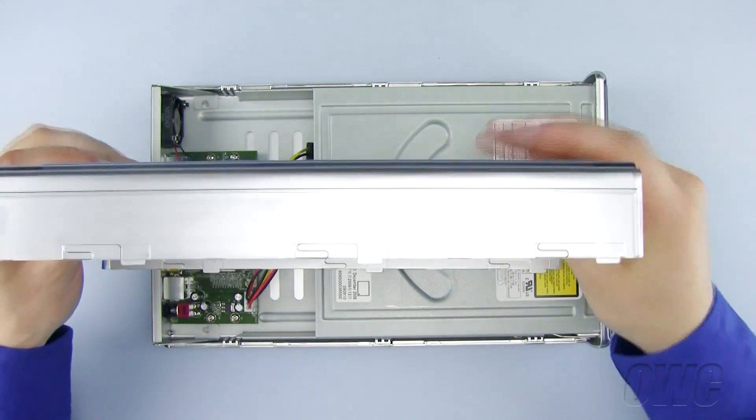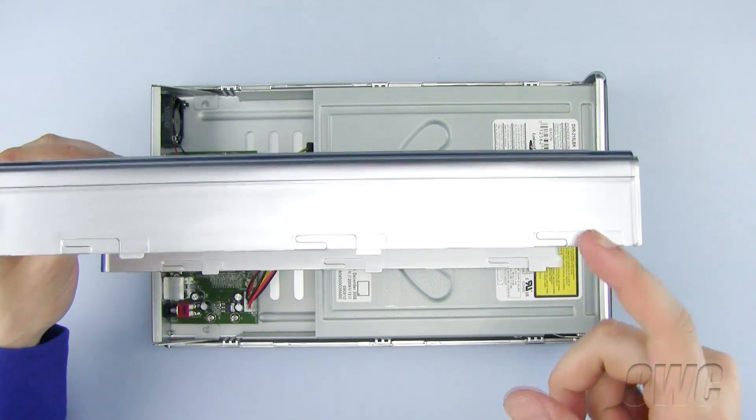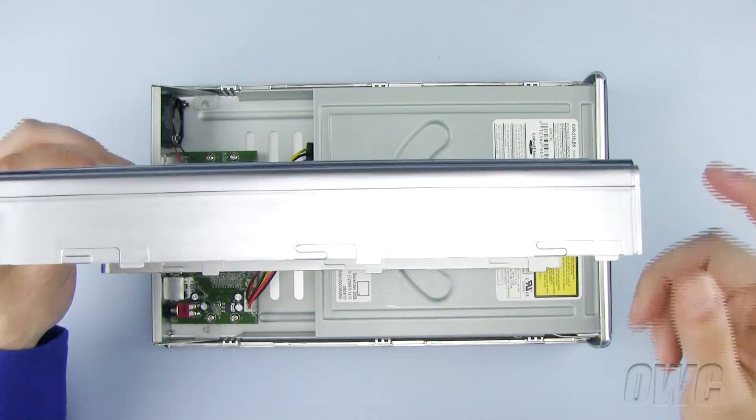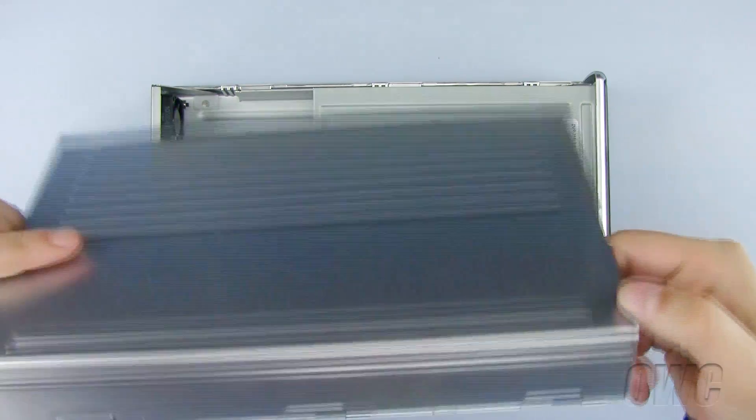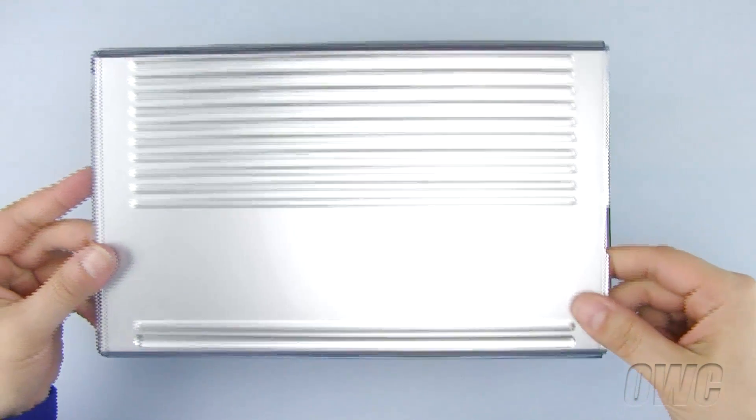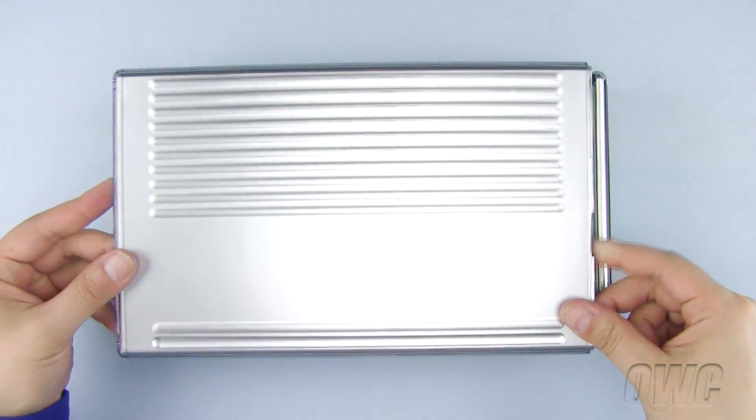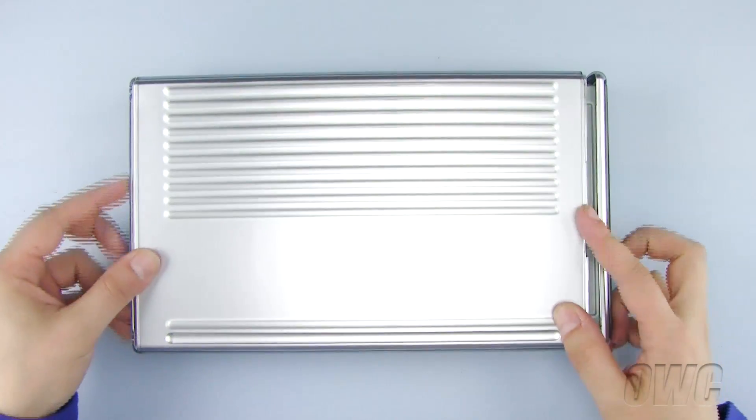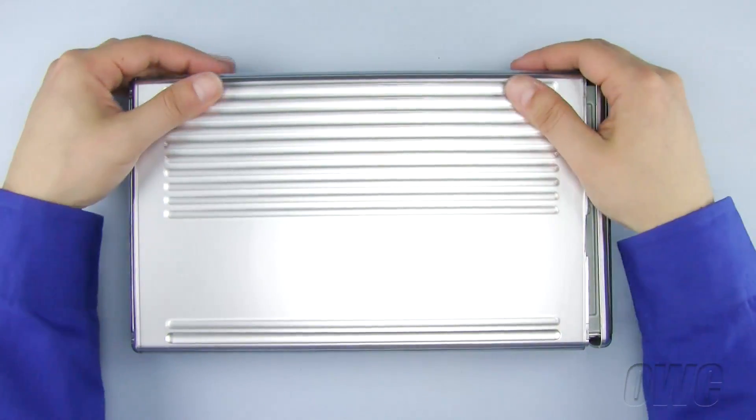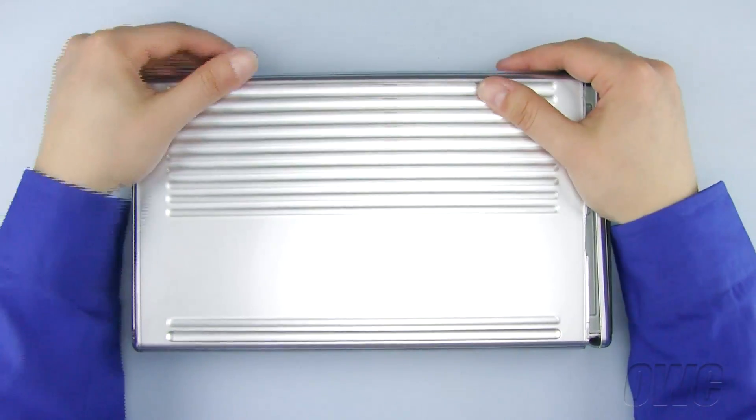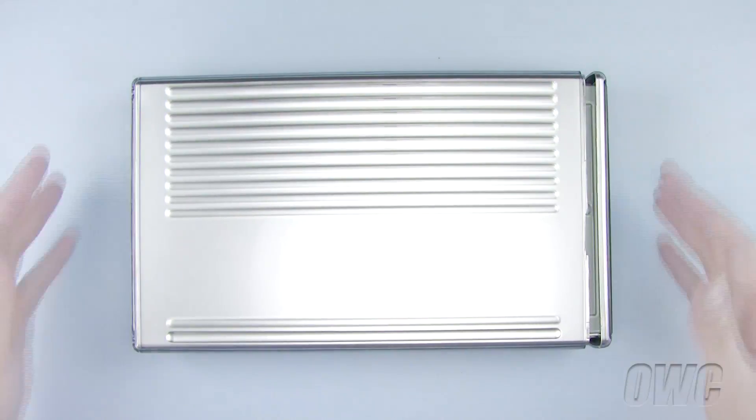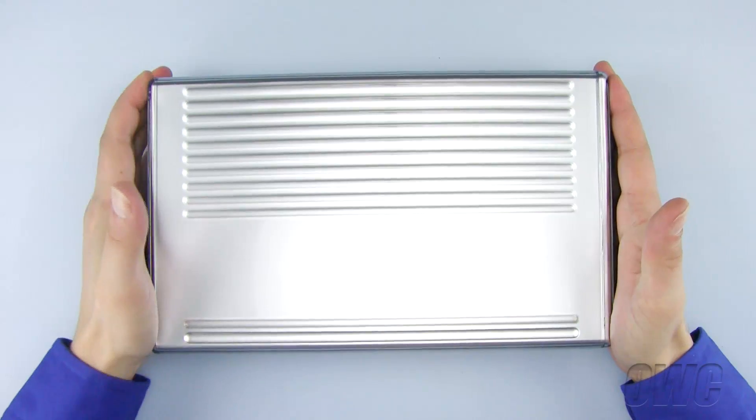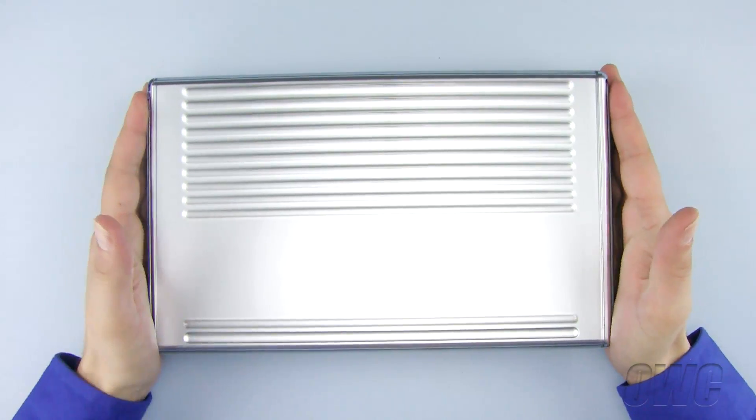Now set the top back in place, noting the placement of the locks. Slide the top of the case back until it locks in place.